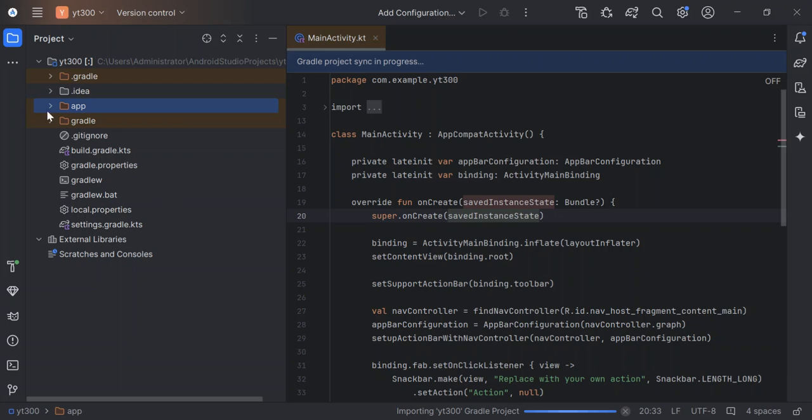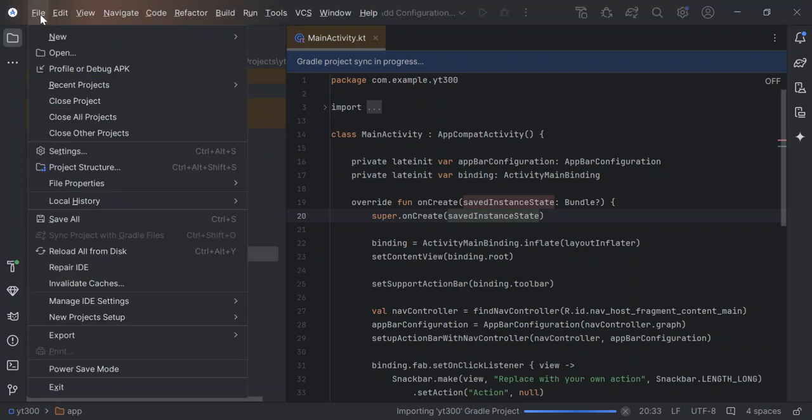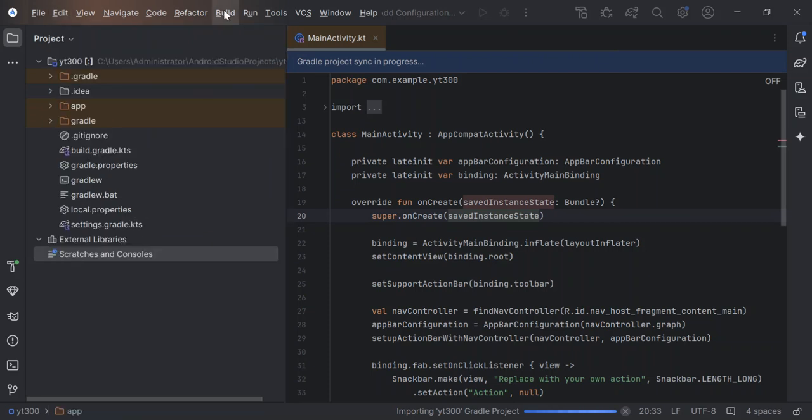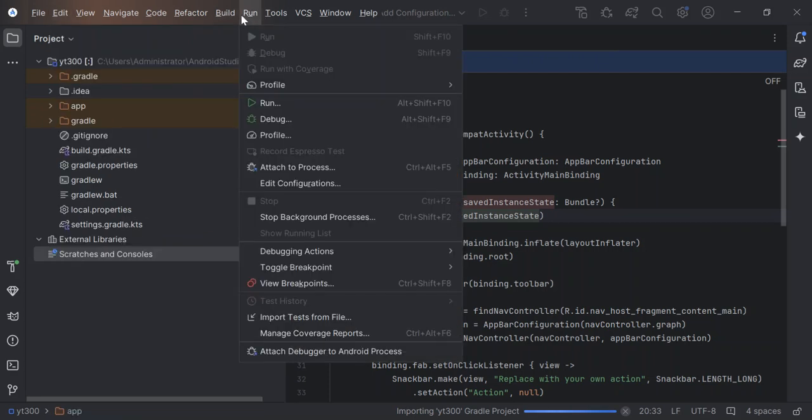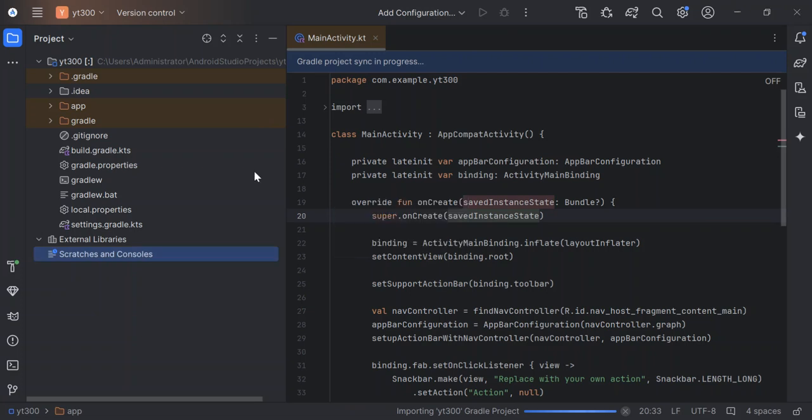This is what we do. Let's select this bit here. This will bring out a file edit menu. Let's go to run, either build or run. Here, let's select the debug. As you can see here now, it's still telling us to edit the configuration.